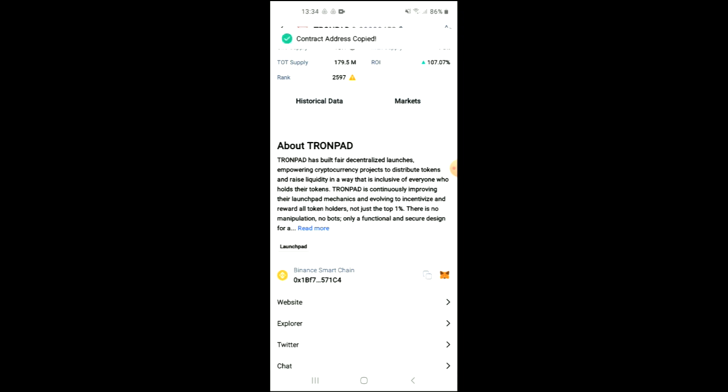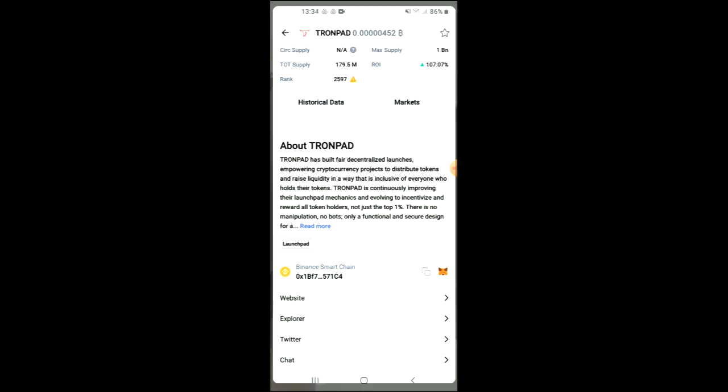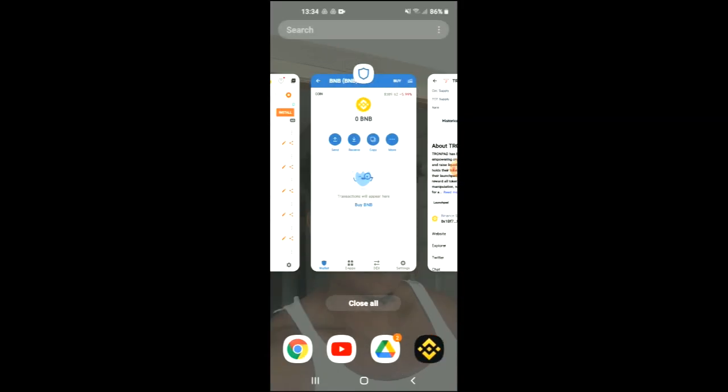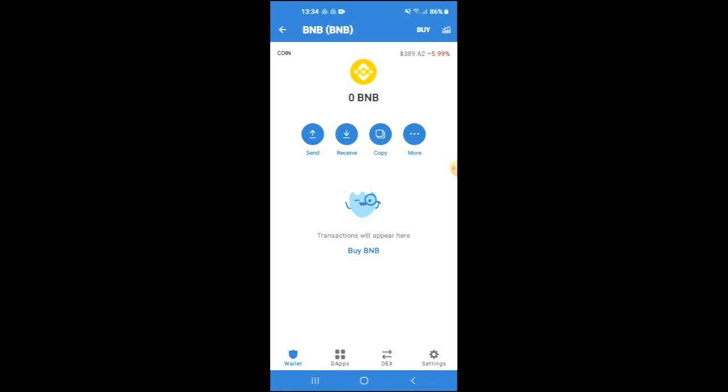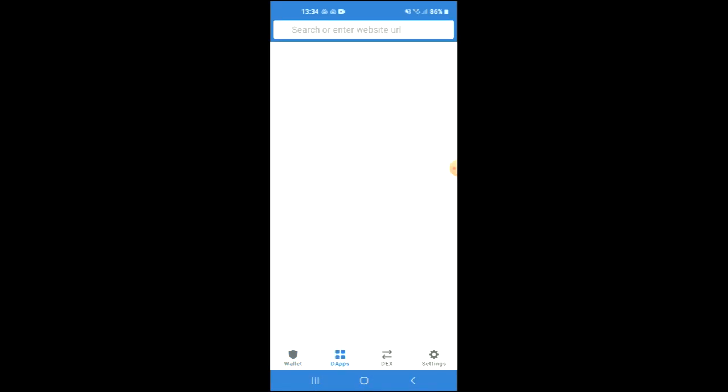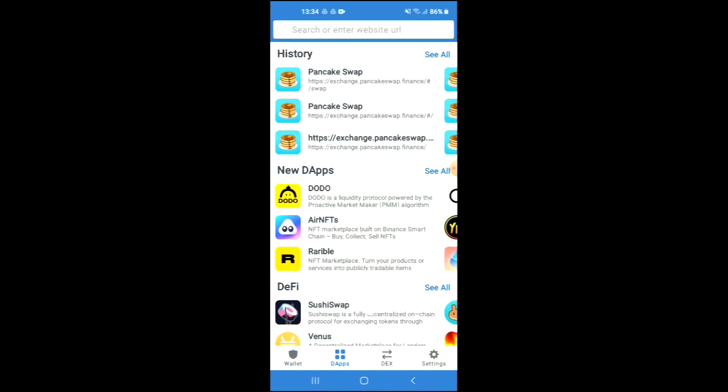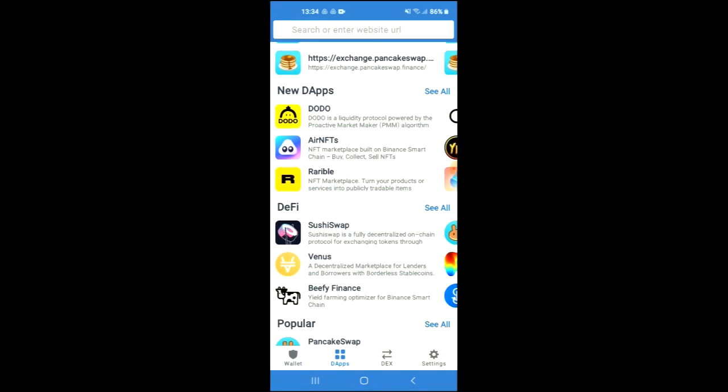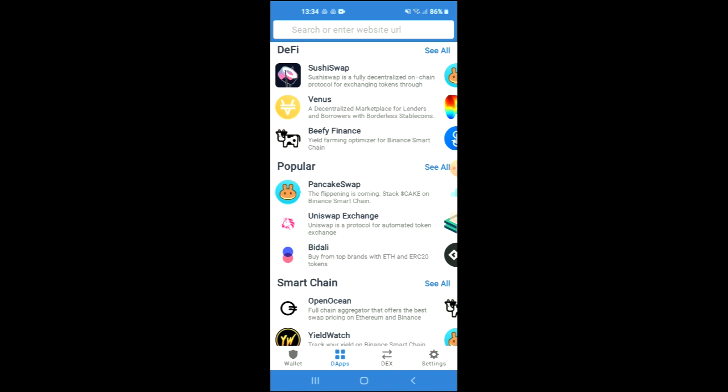you are going to tap on those two boxes and once you have copied the address you are going to go back into Trust Wallet, tap on the apps, then you're going to scroll down and select PancakeSwap.